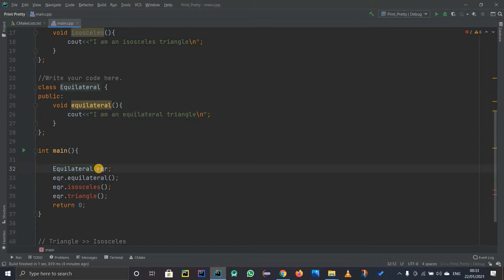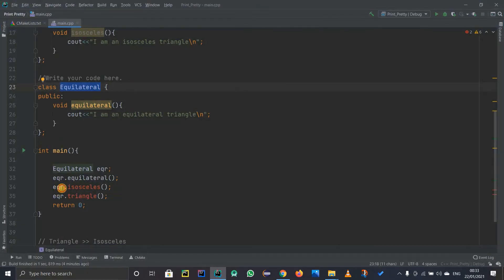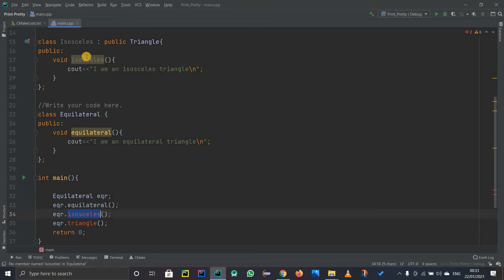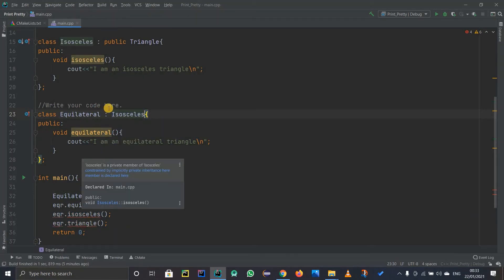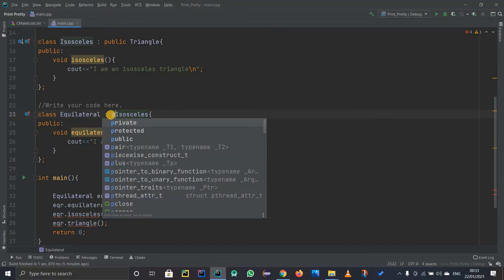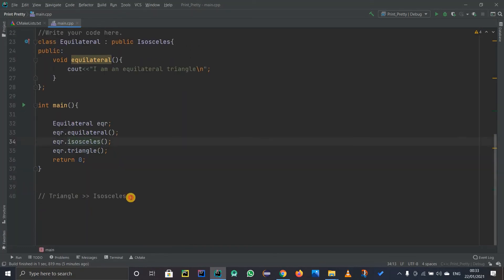We have an object of type Equilateral calling dot equilateral, so it will print 'I am an equilateral triangle.' We also need to call the isosceles method from the Isosceles class. To do that, I have to inherit the Isosceles class. I write a colon and then isosceles, but as I mentioned, I still have red lines because I need to write the public keyword. When I add public, the error goes away.